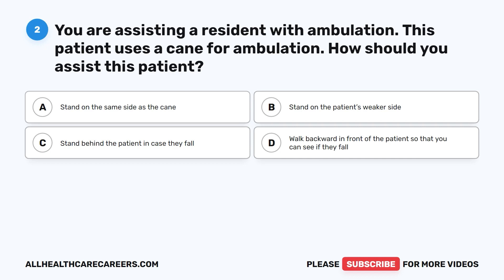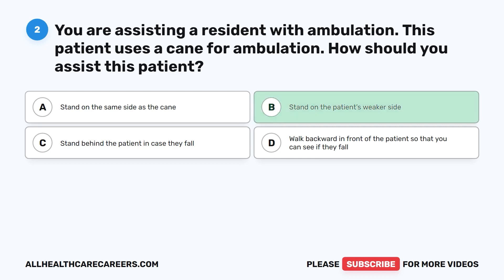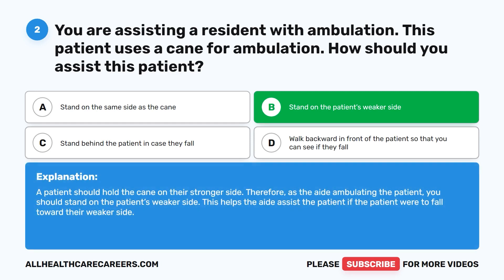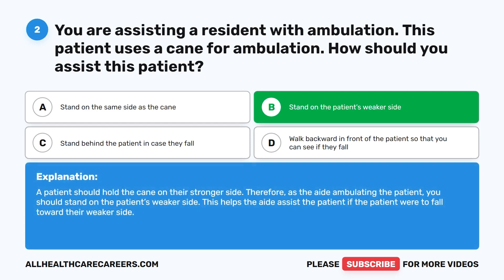The correct answer is B: stand on the patient's weaker side. A patient should hold the cane on their stronger side. Therefore, as the aide ambulating the patient, you should stand on the patient's weaker side. This helps the aide assist the patient if the patient were to fall toward their weaker side.